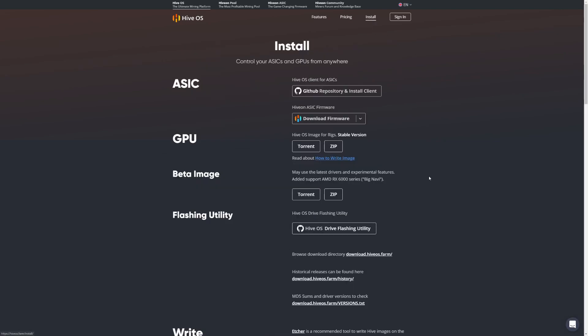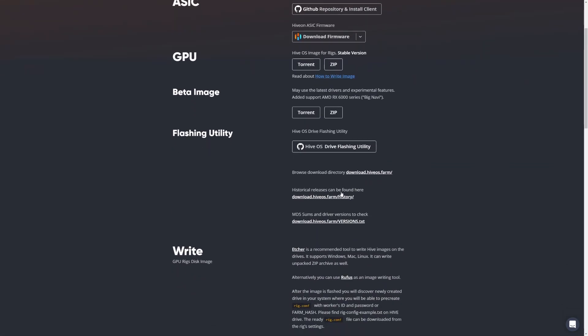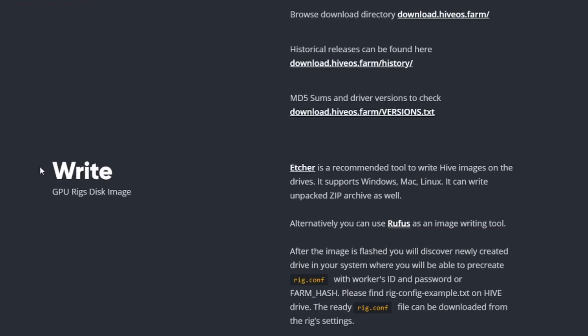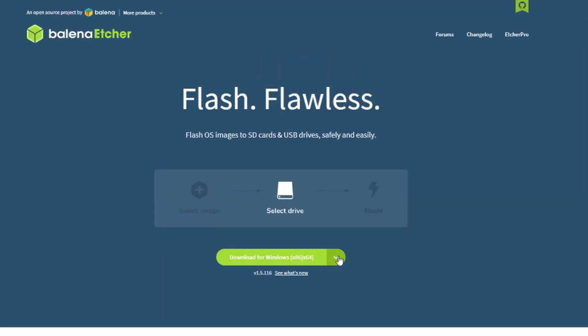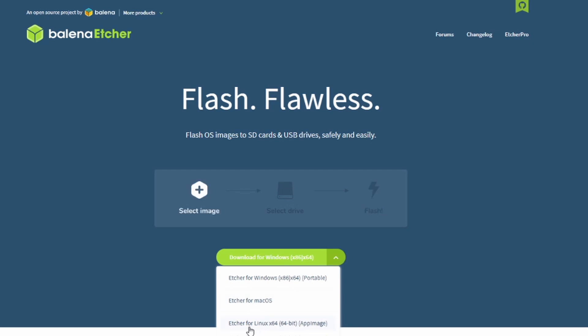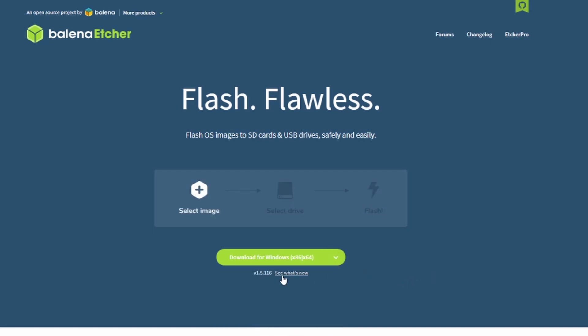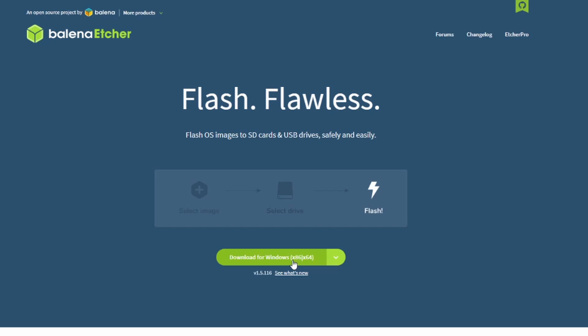Once you're here, ignore everything you see and go down to 'Write GPU Rigs Disk Image. Etcher is a recommended tool to write Hive images on the drives, it supports Windows, Mac, Linux, it can write unpacked zip archives as well.' Click on Etcher, it's going to bring you to Etcher's website. Right in the middle here is your download link. We're using Windows so we'll select the green button, but you can select macOS or Linux.